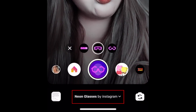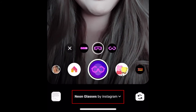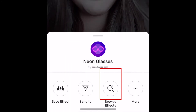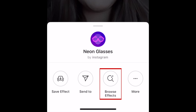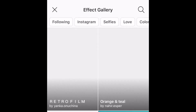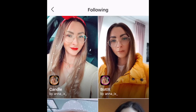Tap the name of the filter at the bottom, then select Browse Effects. Here you'll see some popular effects, as well as categories of effects you can browse through, including effects published by Instagram users you follow.